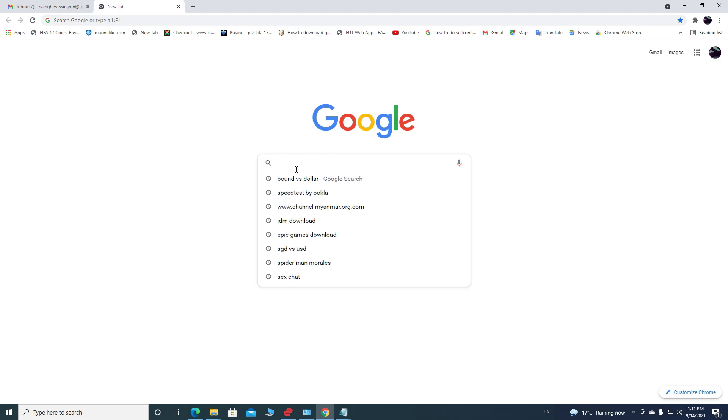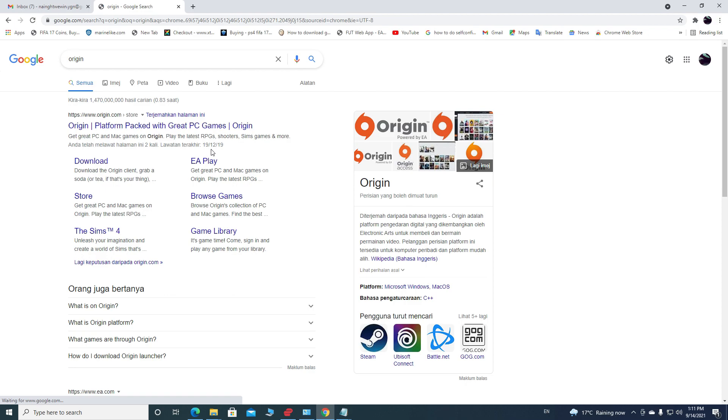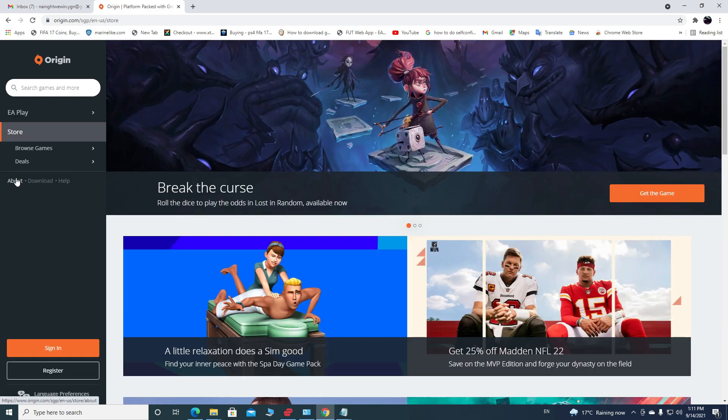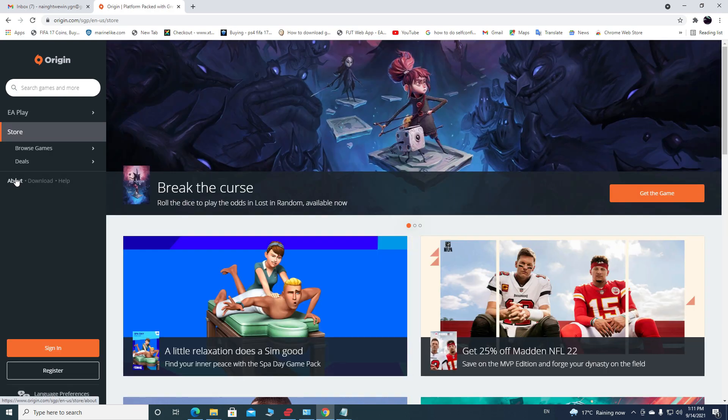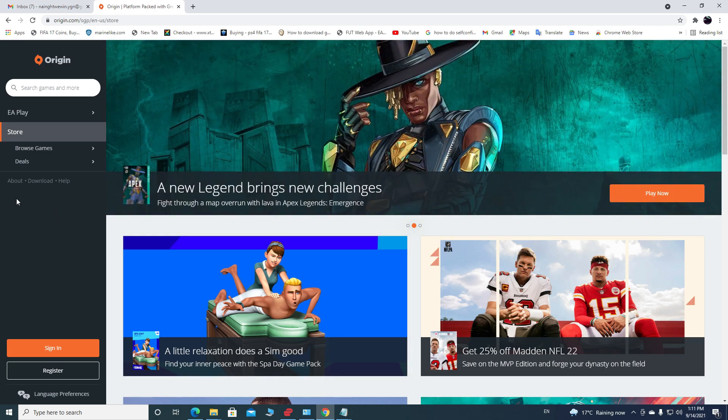Once you click on it, it will take you to this page. And this one here at the top, Origin, click on it. I will leave a link down below in the description if you want to go to it from there. So once you click on Origin, you're gonna be on this page here.